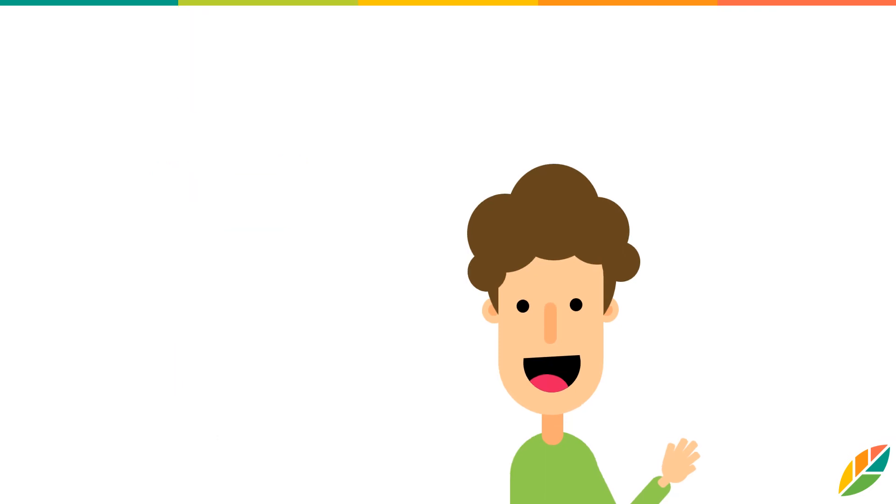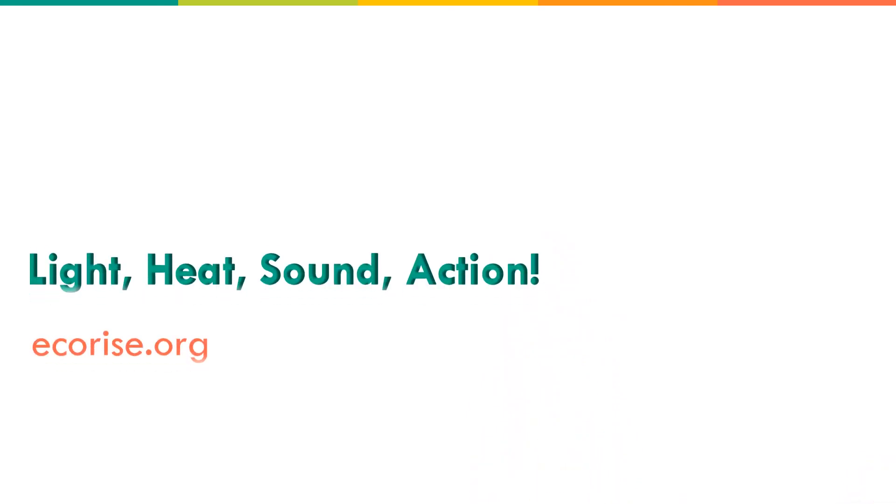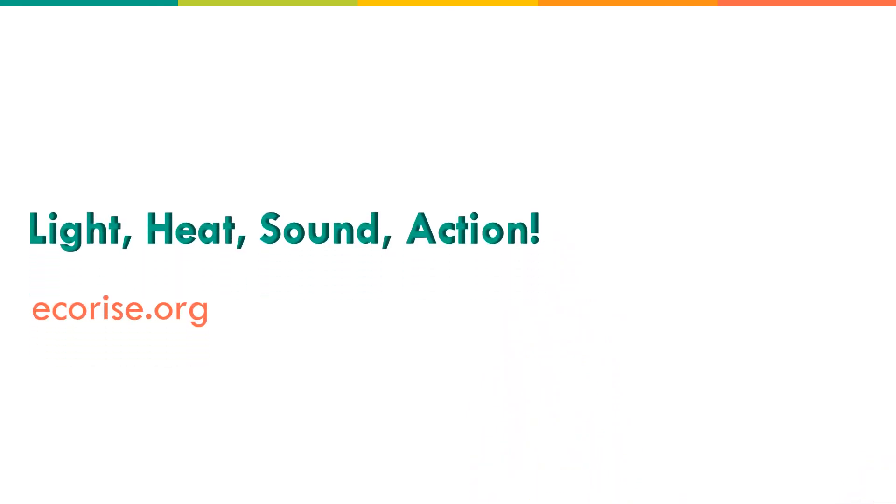This lesson is an excellent way to engage elementary age students in classification, inquiry, and forms of energy.